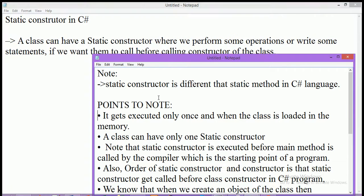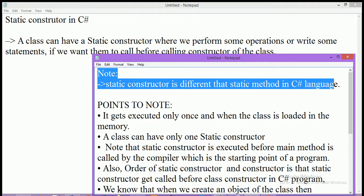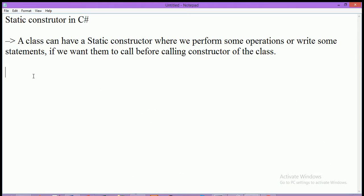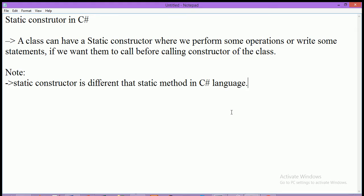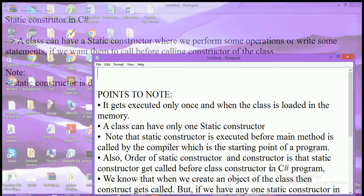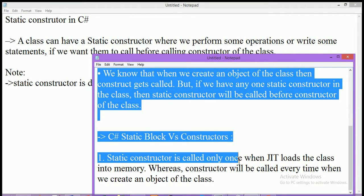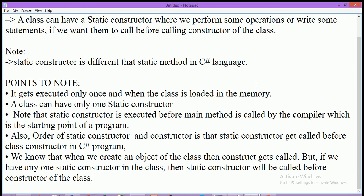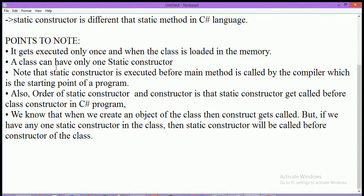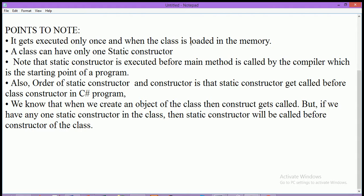One important point about a static constructor is that it is different from a static method in C# programming. Static constructor is completely different from the static method. An important point to remember here is that a static constructor gets executed only once when the class is loaded into memory by JIT present in CLR.